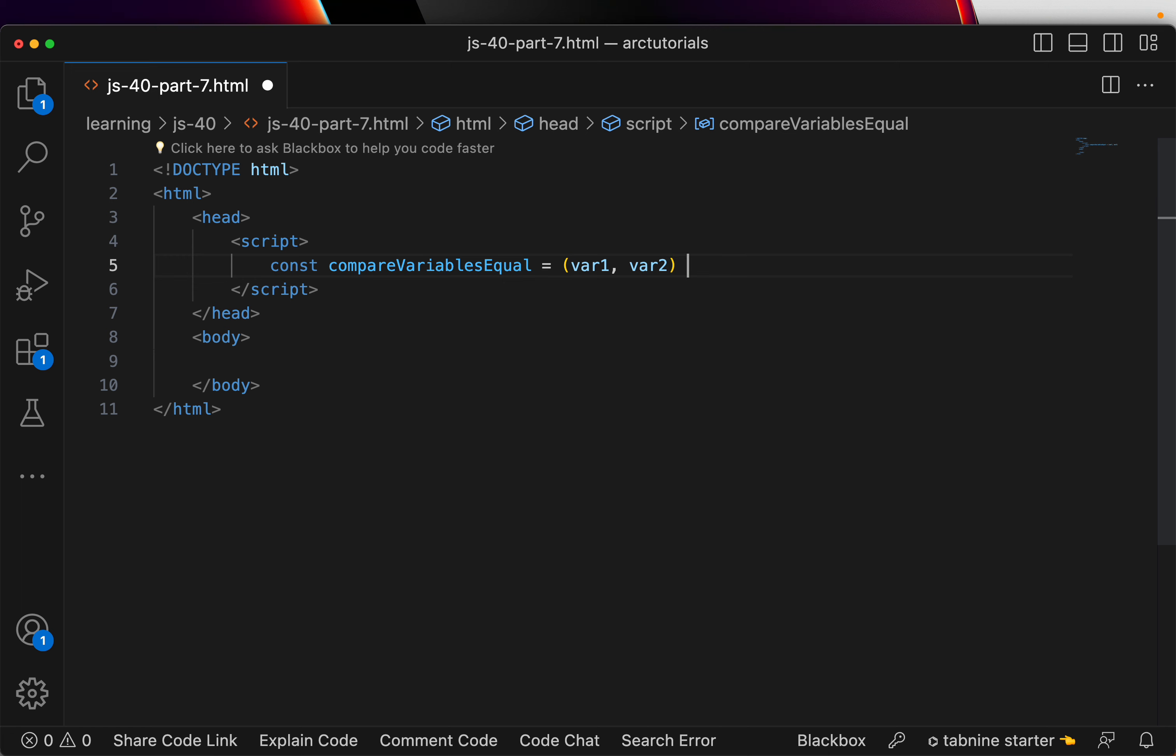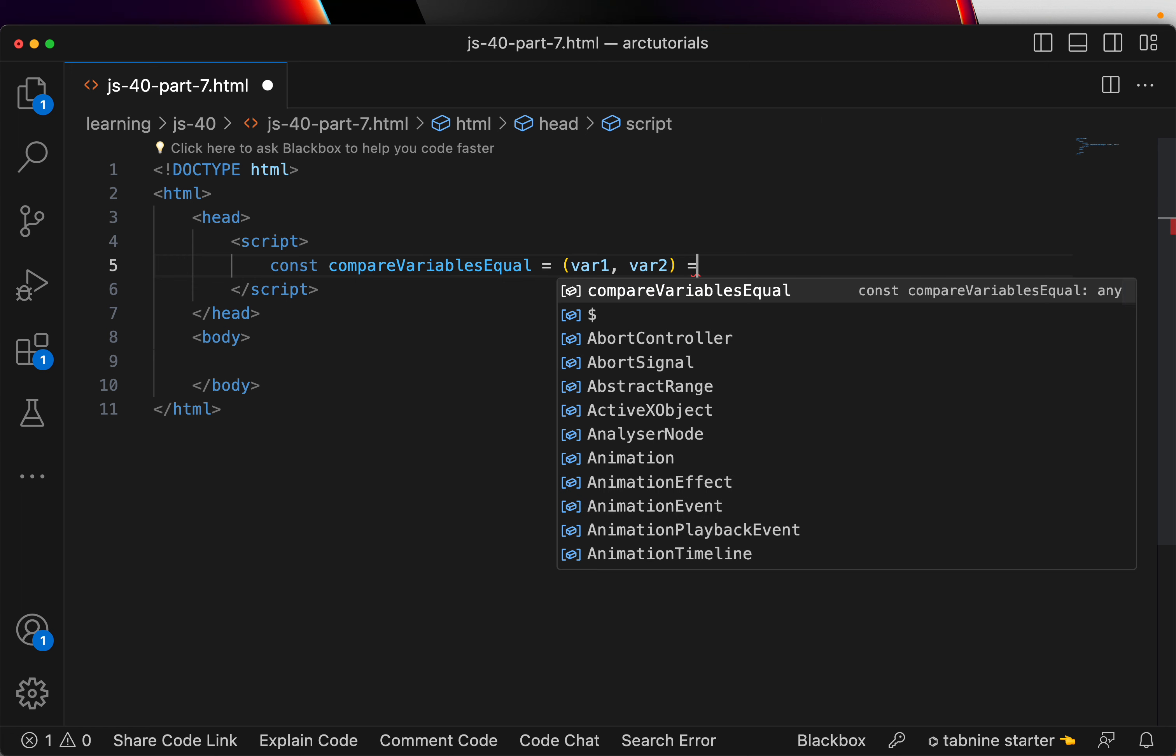So, I am going to say var1, comma, var2. Now, these are two variables. It can be an array, it can be an object. Now, what we will do?